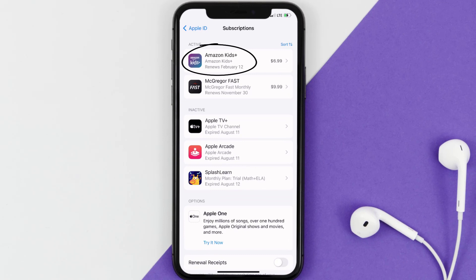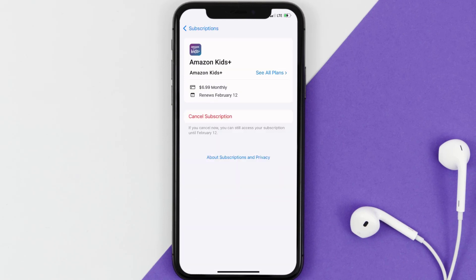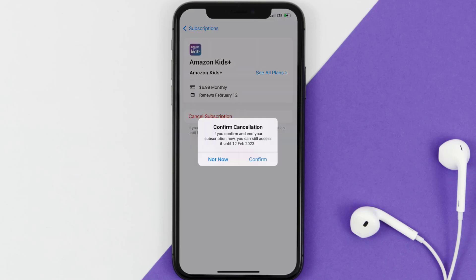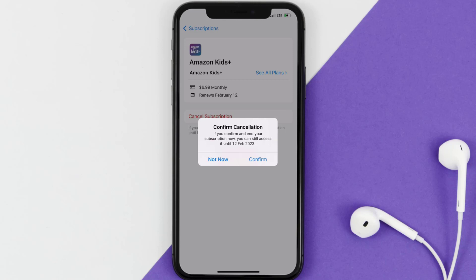Next, tap on Amazon Kids under the active subscriptions section. In here you'll have the option to cancel subscription at the bottom of the screen — simply tap on it and a pop-up will come up that reads 'Confirm Cancellation.' Then hit confirm and you'll not be charged anymore, and the great thing is you can carry on using the app until the subscription date was originally due.